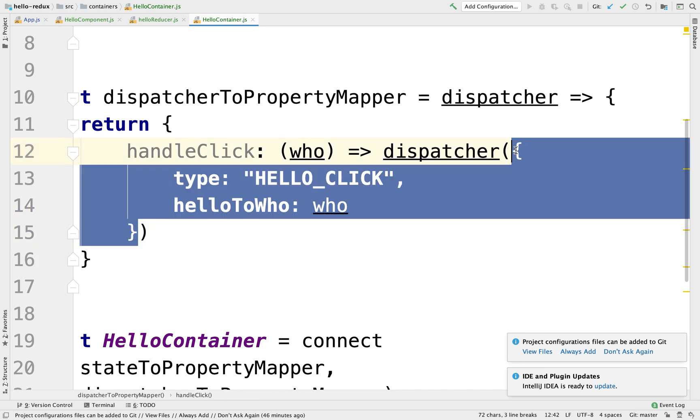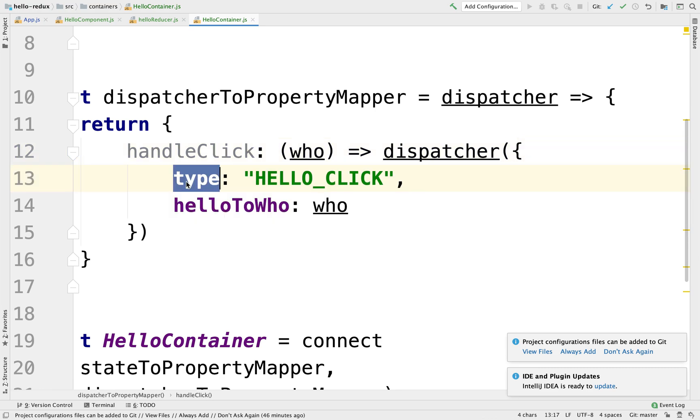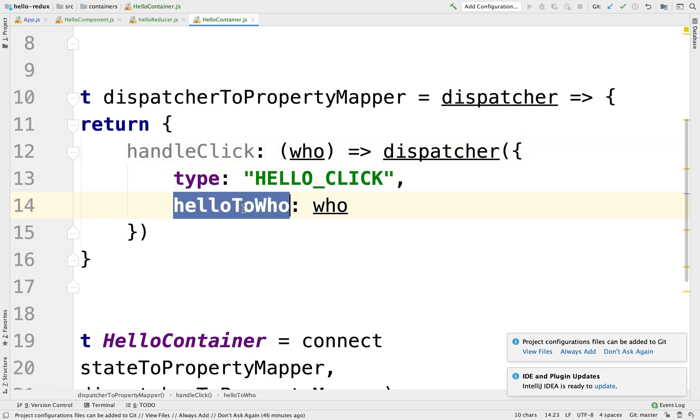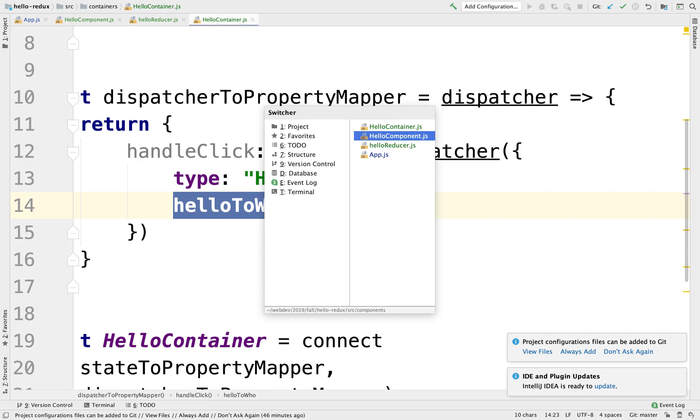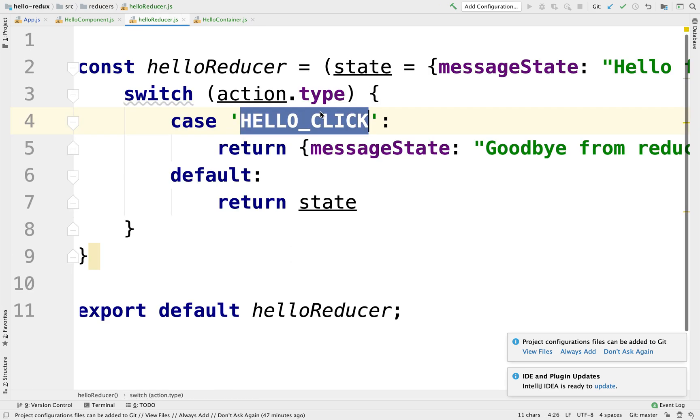So the action object not only is going to have a type, but it's going to have something else as part of the action object, which we can use in the reducer.